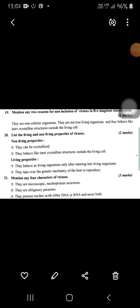Next are the two reasons for non-inclusion of viruses in the five-kingdom classification. They are non-cellular organisms and they are not true living organisms. They behave like an inert crystal structure outside living cells. The non-living properties of viruses are: they can be crystallized and they behave like an inert crystalline structure outside living cells.